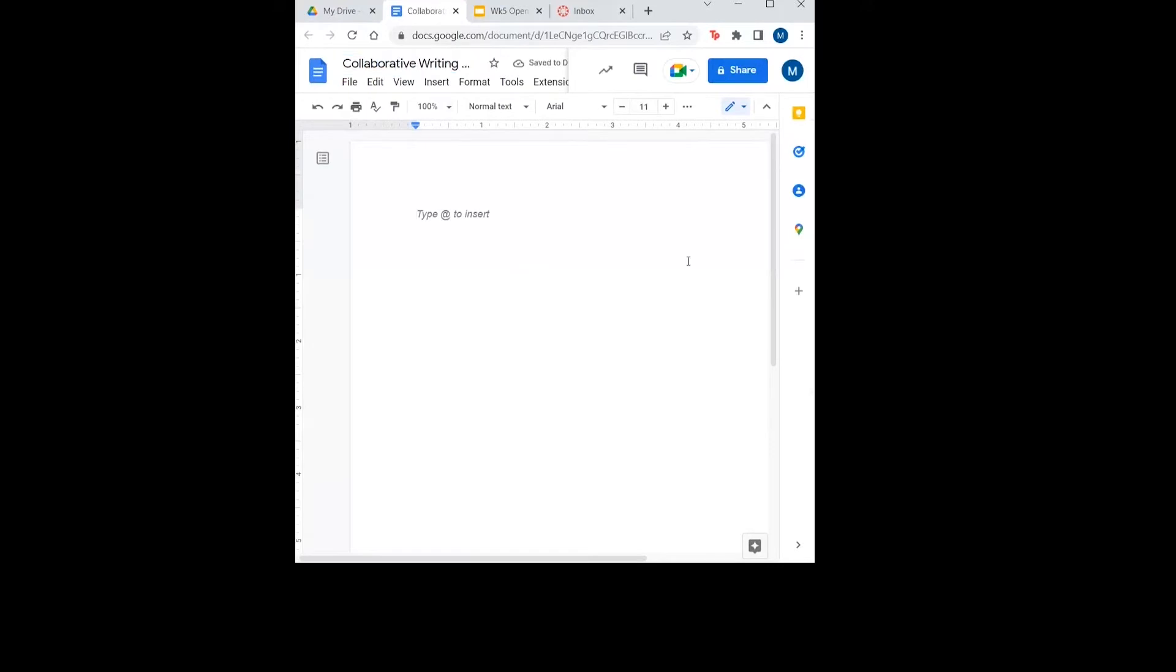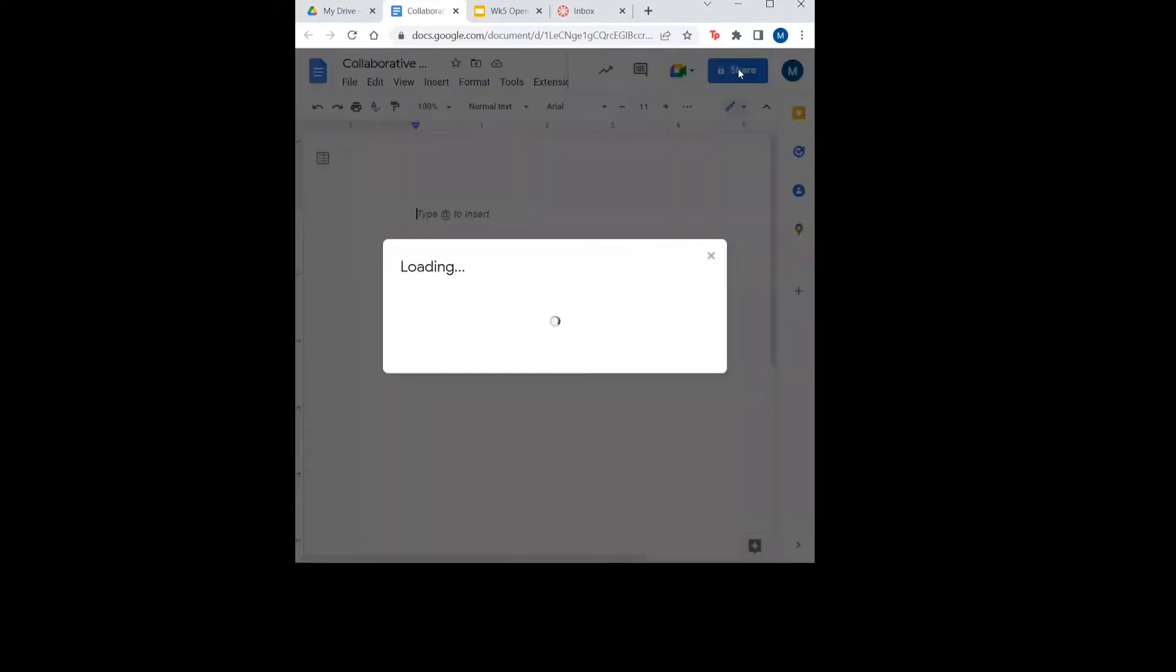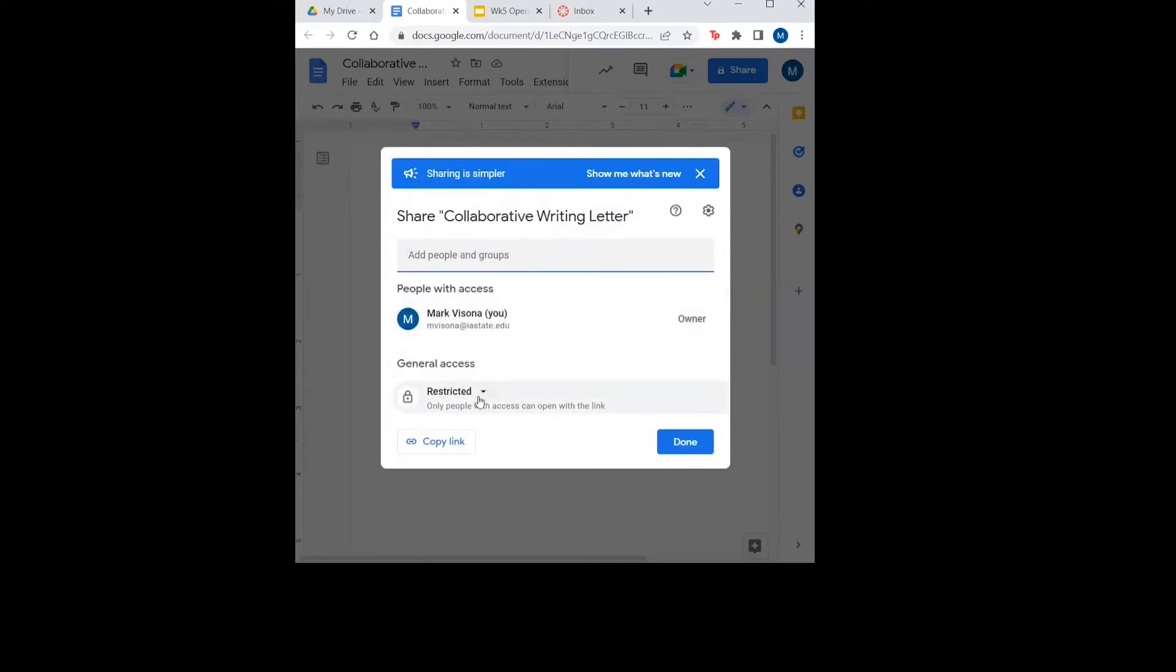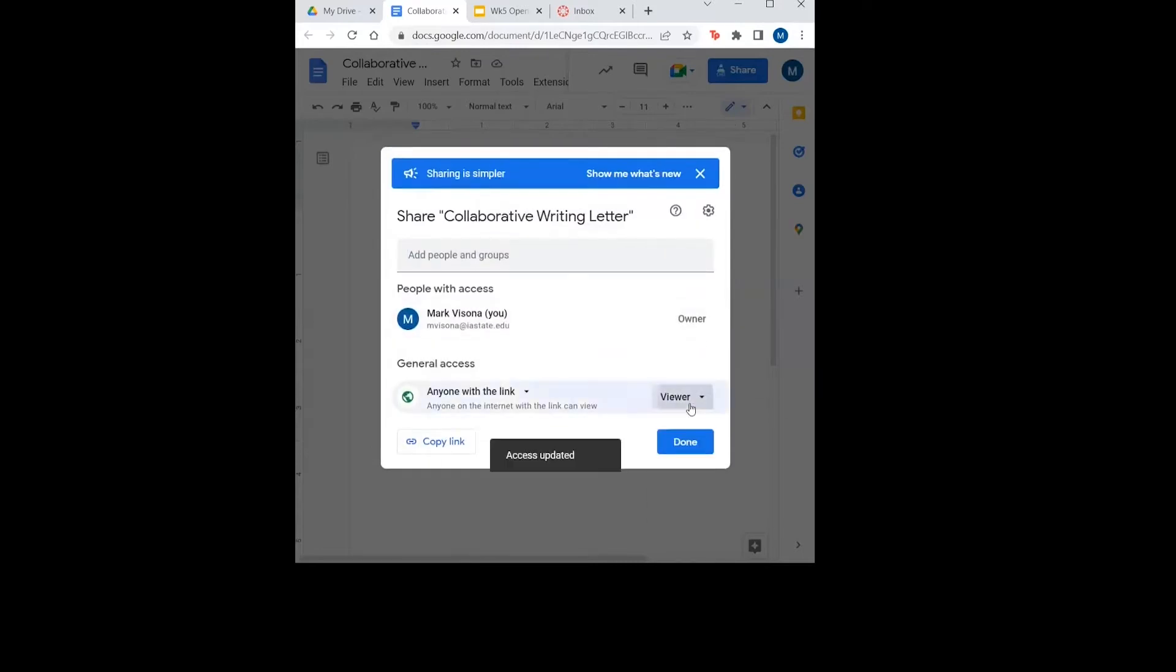Now I want to share the doc with Madi so that we can work on it together. I will click share and click get shareable link on the top right hand corner. Select anyone with the link can edit.